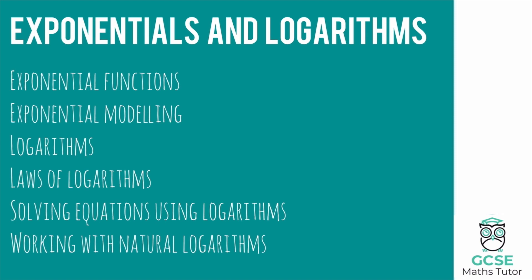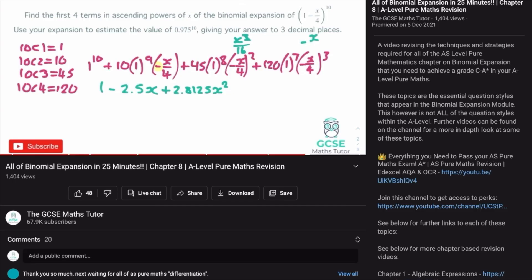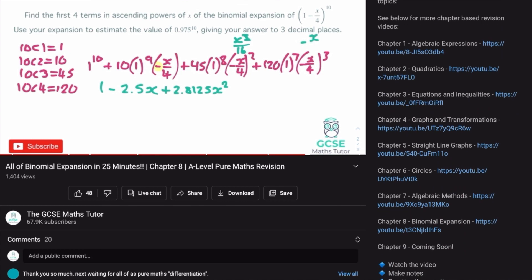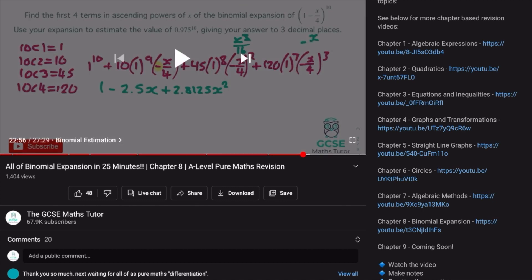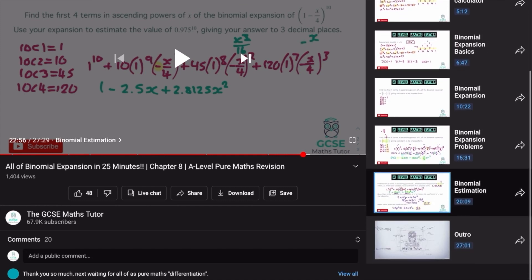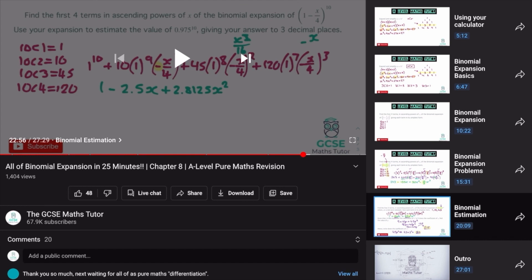In case you haven't followed along with all the other chapters, this will be the last one and you can find the rest in the description. When you're on one of these videos, click into the description to see the full AS Pure curriculum coverage. Scrolling down shows all the chapters, which will fill up until the entire curriculum is covered. You can also click the link in the bottom left to see all chapters within this video and skip to the piece you need for revision.